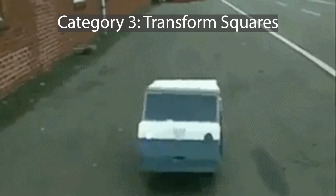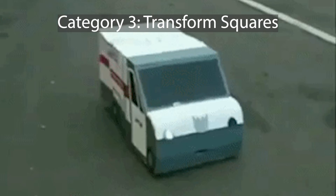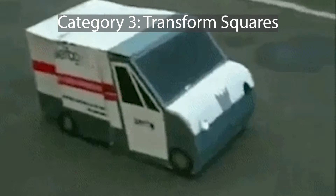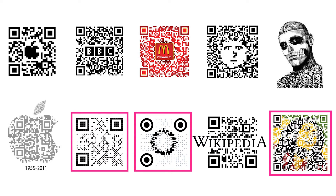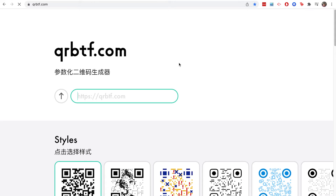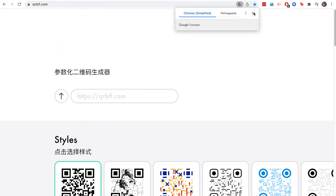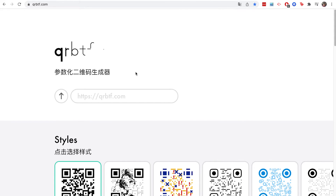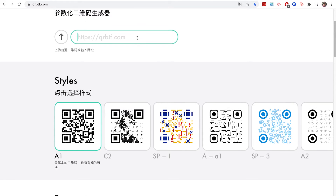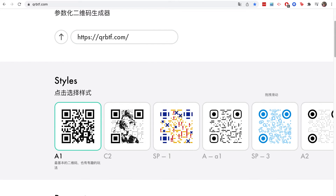The third category is based on transformations to the squares in the QR code. A really cool property of QR codes is that they don't need to be squares, and they don't actually need to be black and white. In the process of doing this research, I found a website called QRBeautify, which is in Chinese, but it takes in QR codes and outputs a lot of really pretty QR codes.